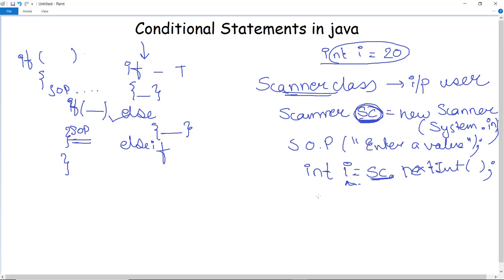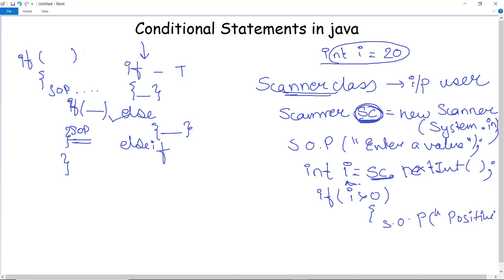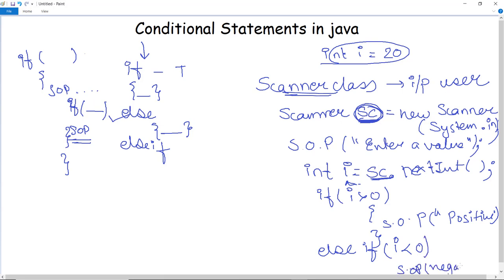Next we check the value against several conditions. The first condition is: if i is greater than 0, then the number is positive, and we print that in the SOP statement. After closing the if block, we write else-if: if i is less than 0, then the number is negative, and we print that in the SOP statement.